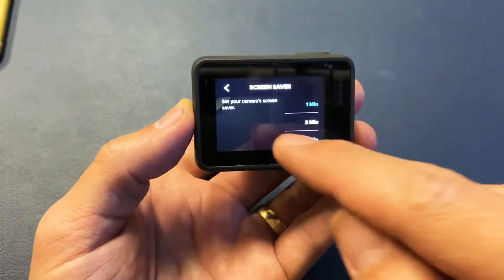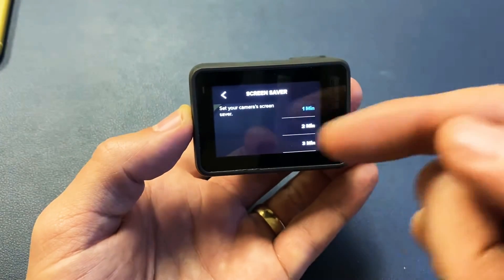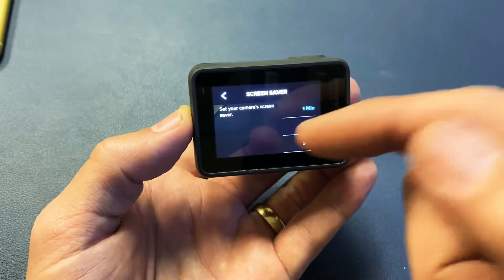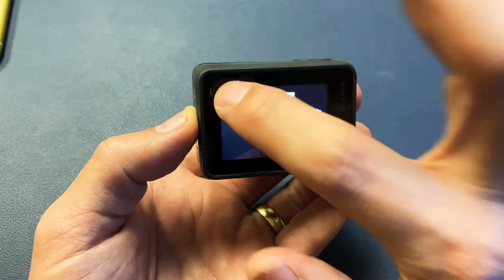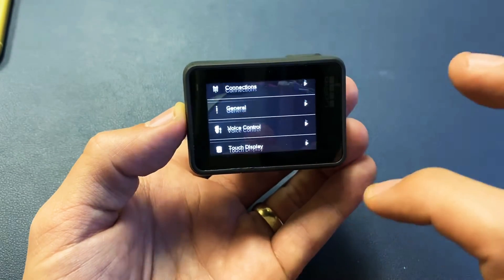Again, they call this screen saver instead of screen timeout. Anyways, I'll show you how to navigate here.